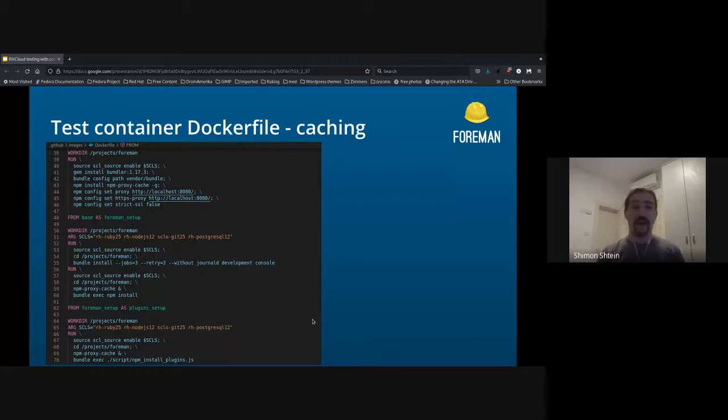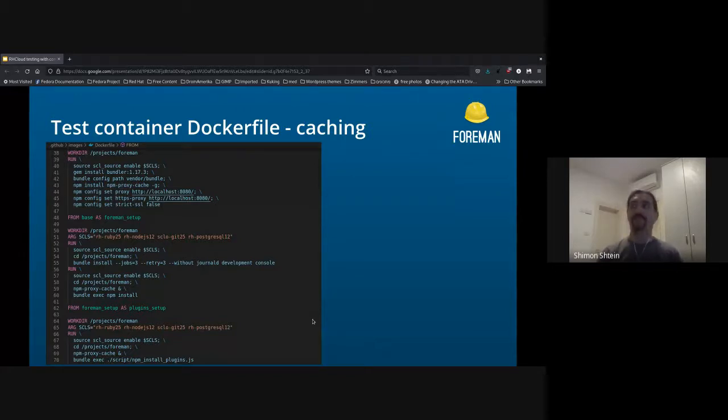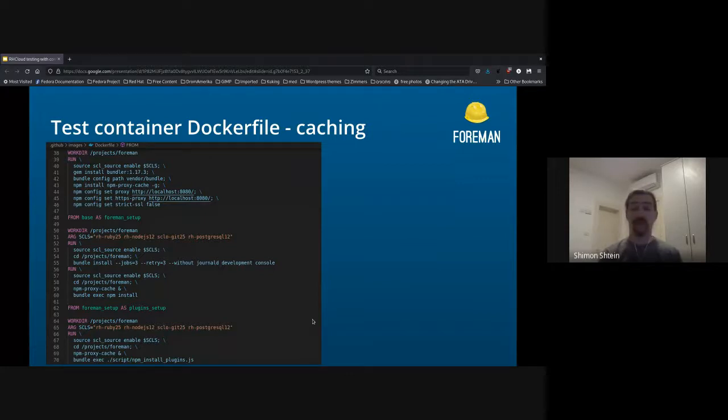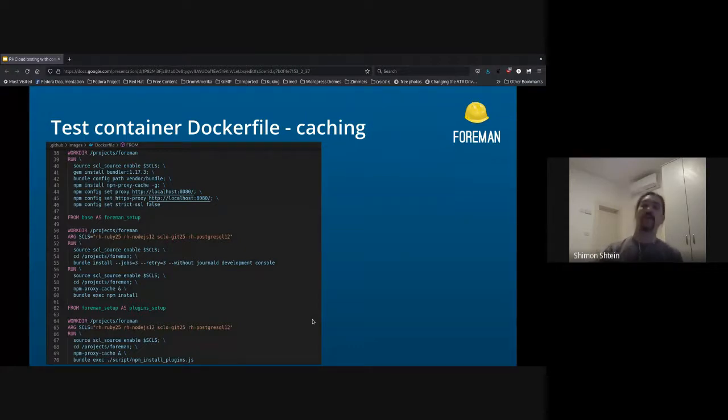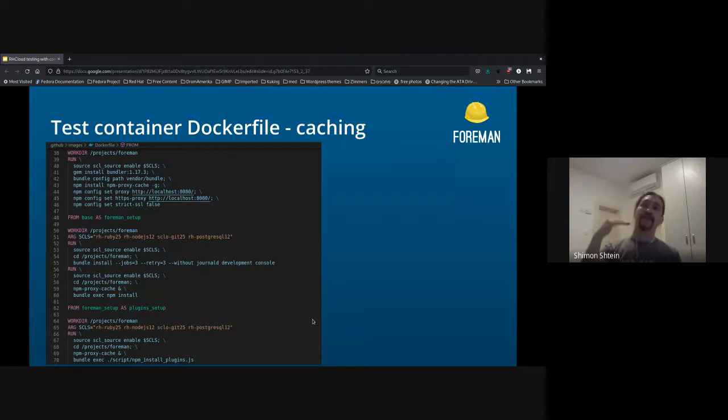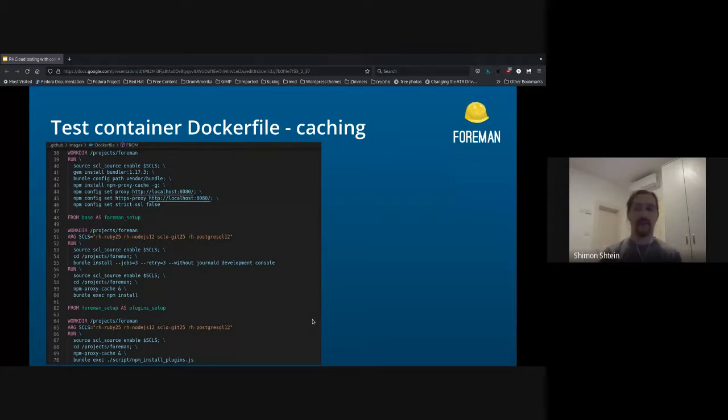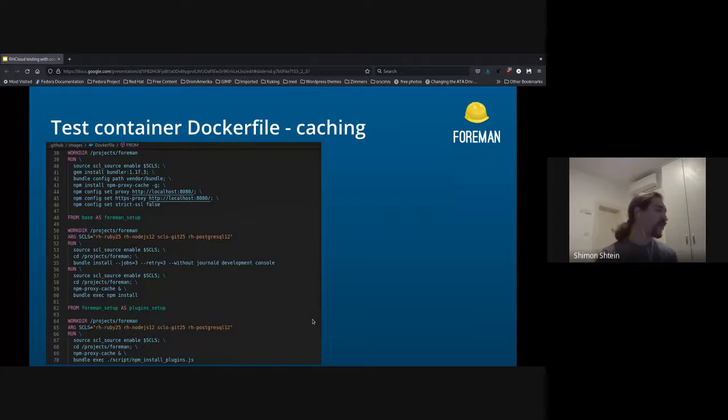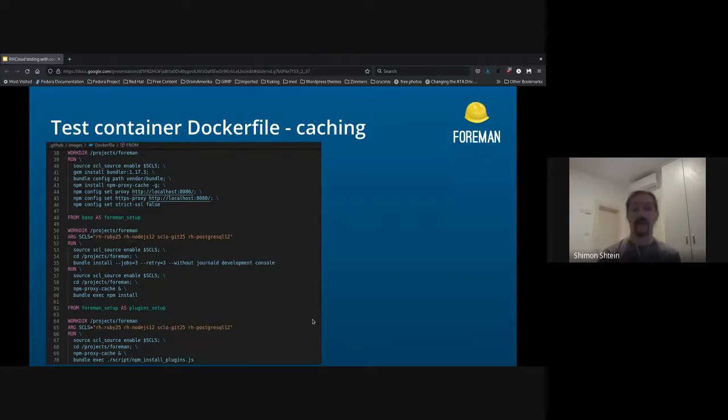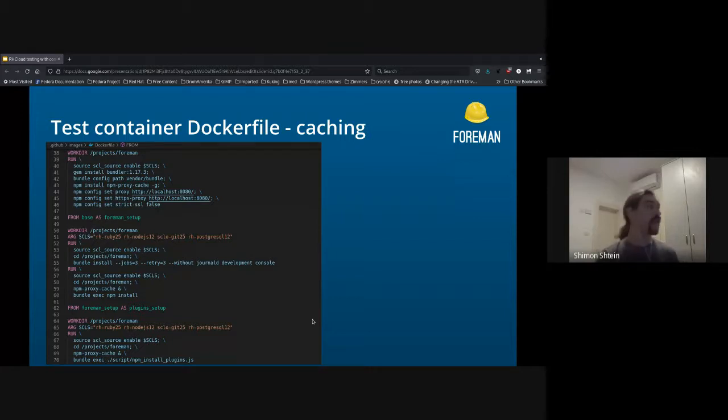As I said before, the main requirement was to have the container working quickly. So by default, bundle install from zero, from scratch, and npm install, and then running test suite will take you something like half an hour and more, which is not that great. So we needed to create at least some caching for things that don't have to be changed frequently.